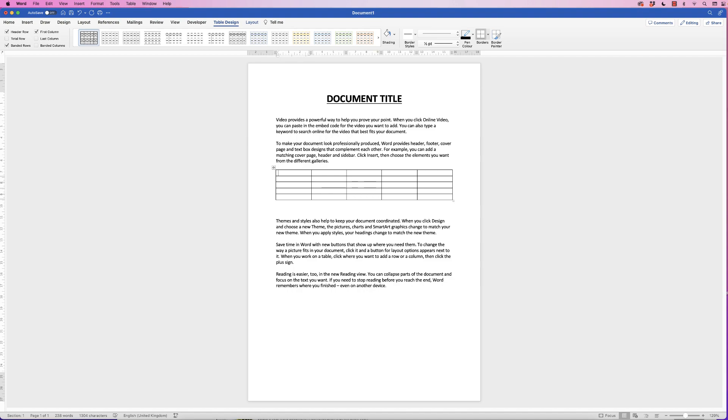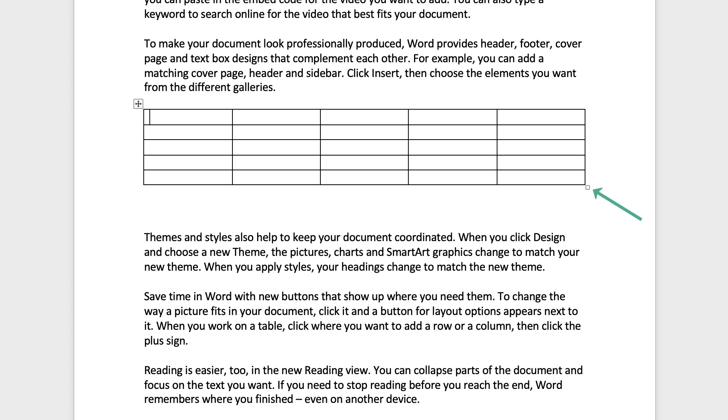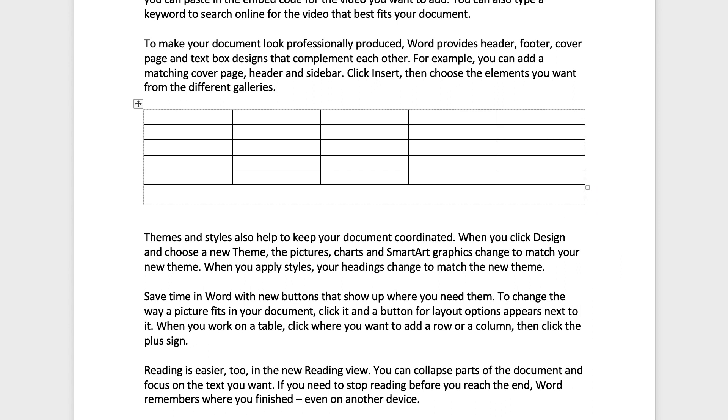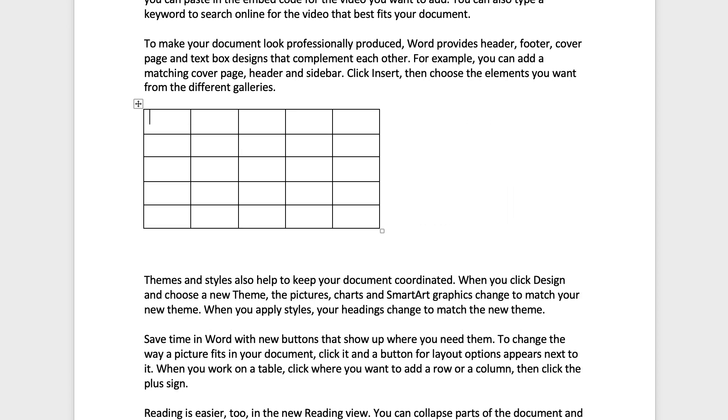Now the quick and easy way to resize your table is to click down at the bottom here. See this square? Click and drag, and I can pull it down, I can move it across, and once you release the mouse you can see how that table has changed.